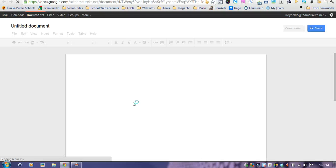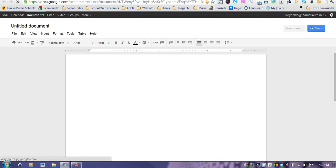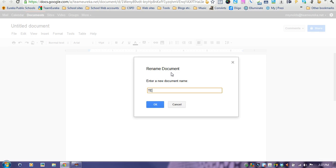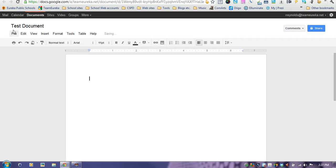First thing you want to do when you start a new document is change the title from untitled document. Just click on untitled document and let's call this test document. Say okay, and now your document has a title.